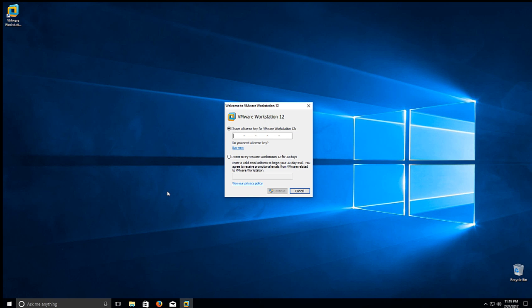And VMware will ask you if you have a trial key. If not, it expires in 30 days. If you need a key or anything after that, let me know. I can probably help you out on that.